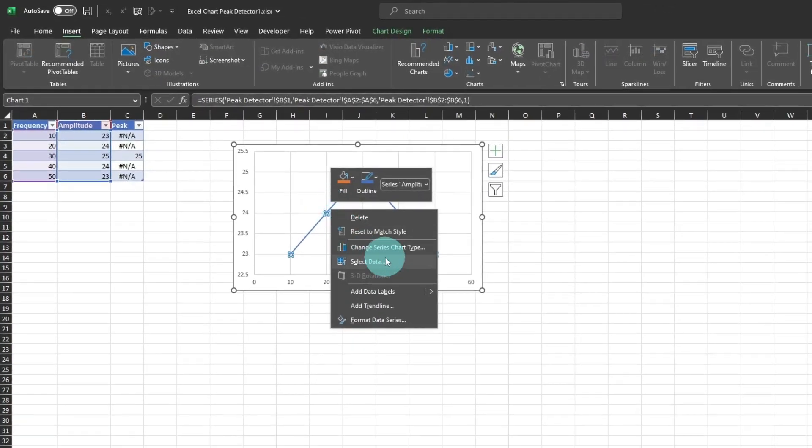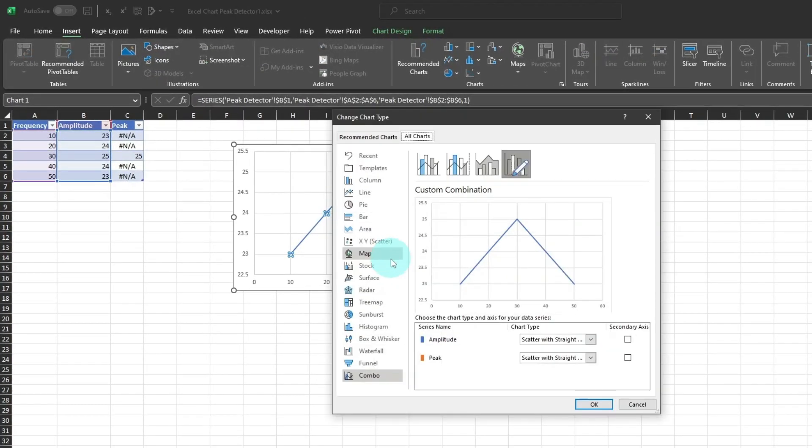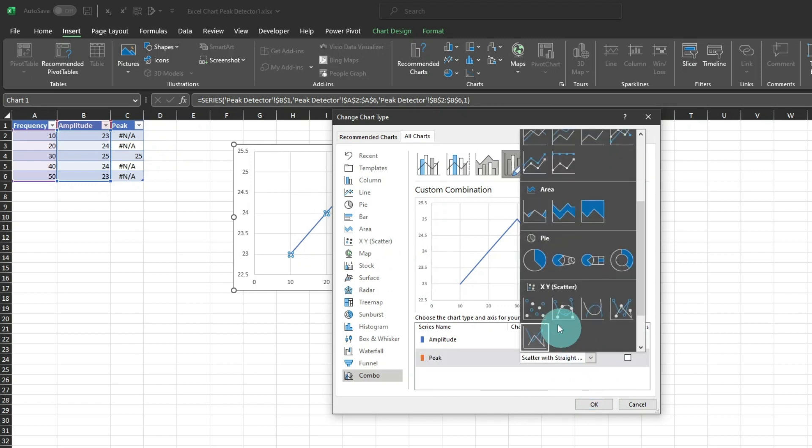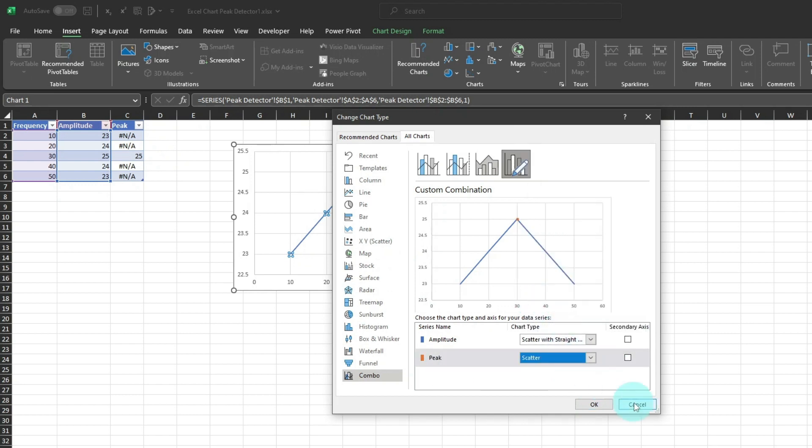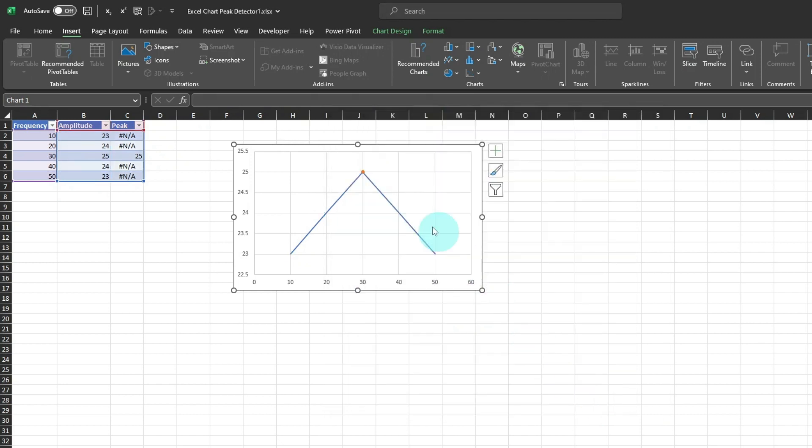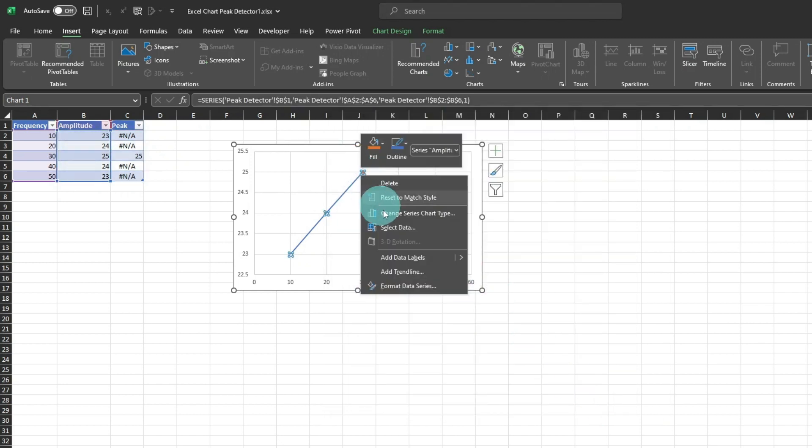Select the data series, click right, and select Change Series Chart Type. Then change the series type, or the peak series, to scatter. Select the peak data point, and right-click, and select Format Data Series.